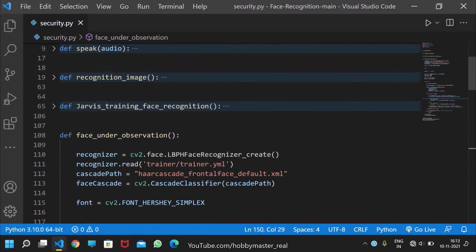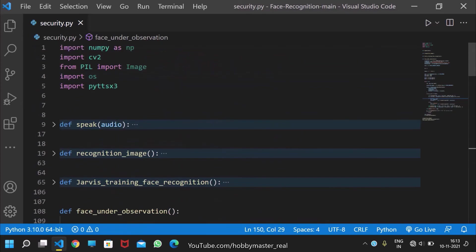This was a very easy and basic face recognition system. In our next video, we will definitely put this system in our Jarvis program with Tkinter GUI. Let's meet in the next video.